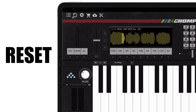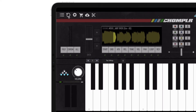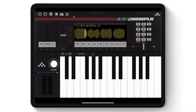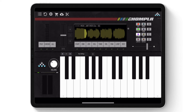Next is the reset icon, which resets all of Chompler's settings, parameters, and effects to default. For example, I'll adjust a few parameters within the effects section. As soon as I tap the reset icon, all of the effects parameters that were adjusted will go back to default.